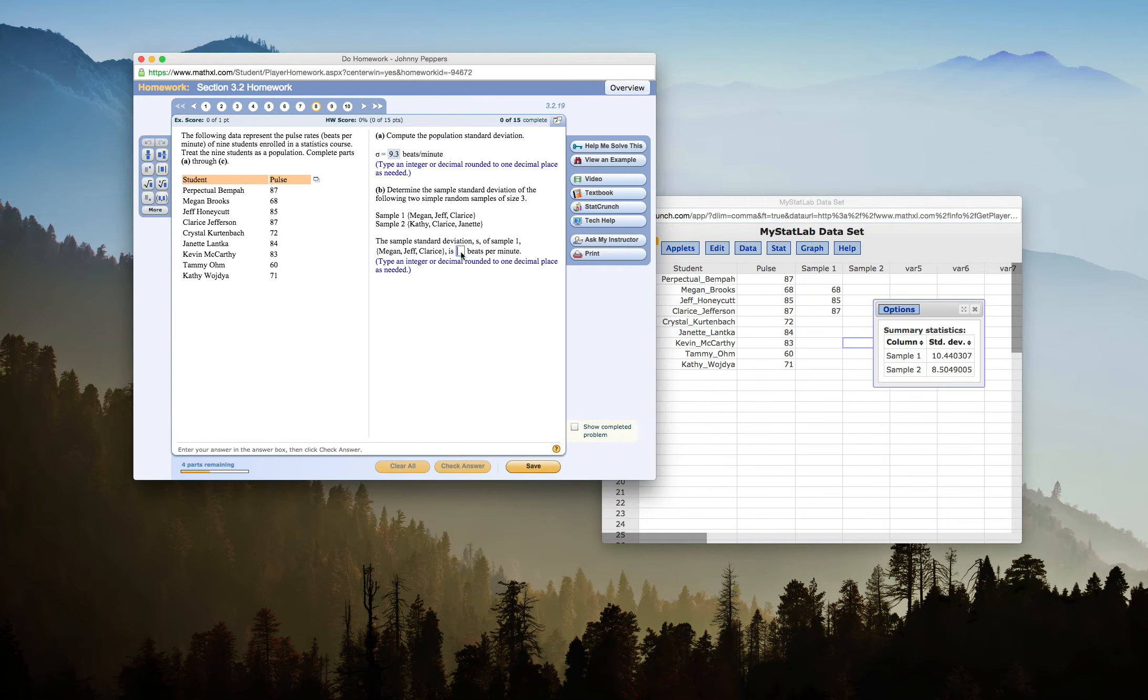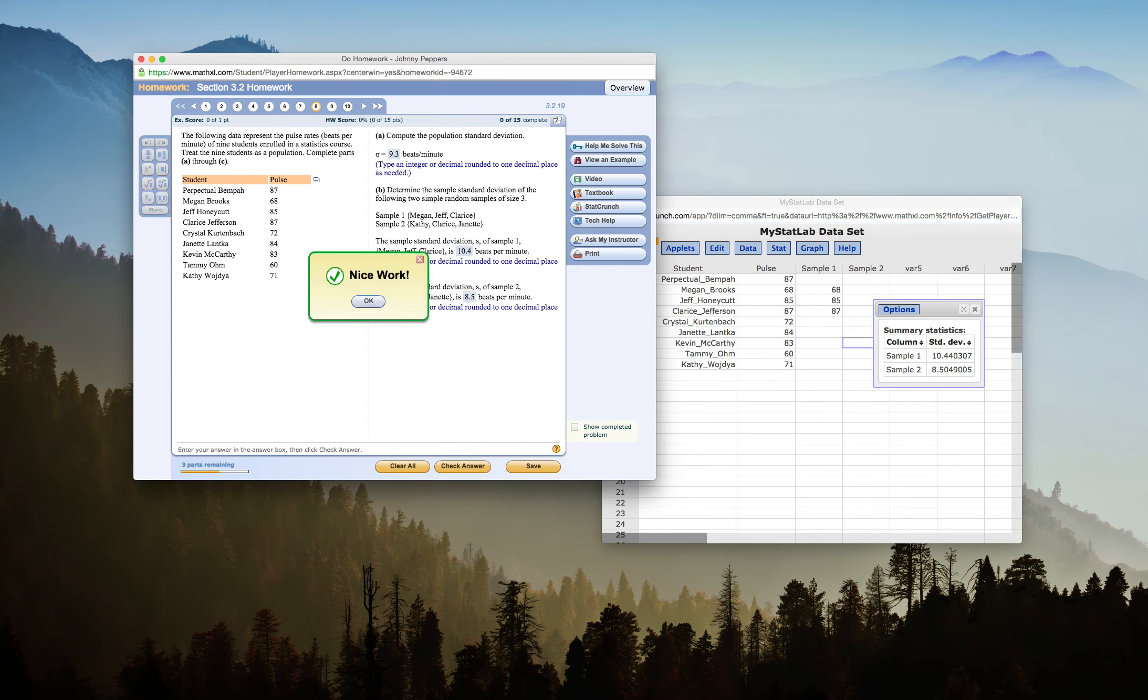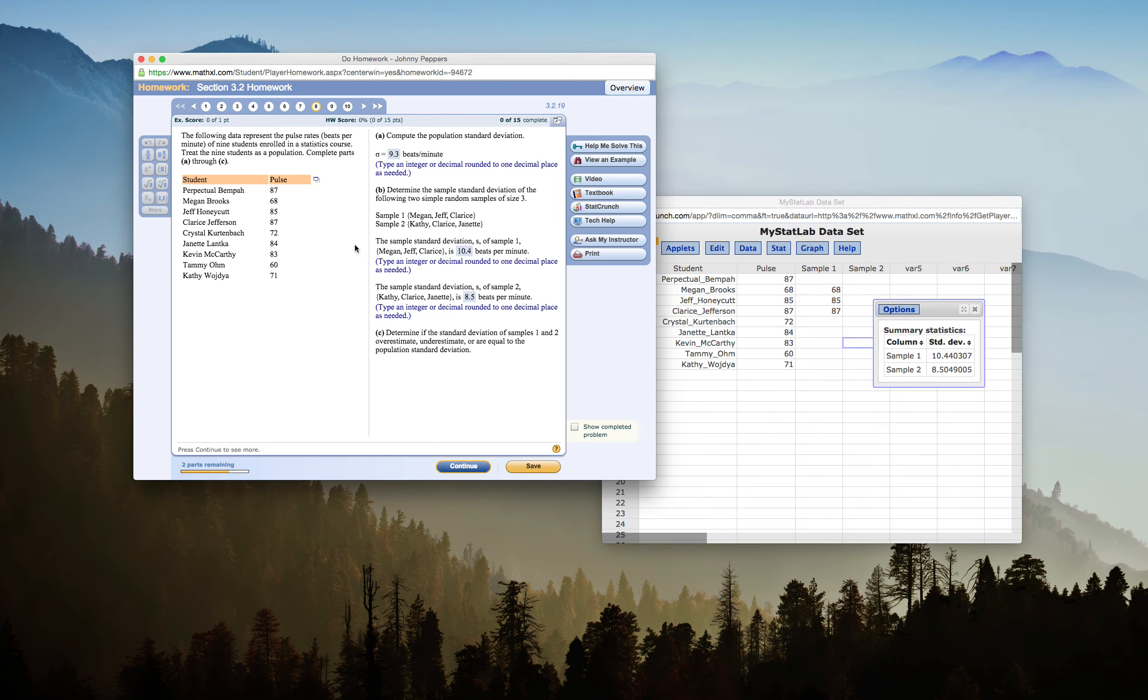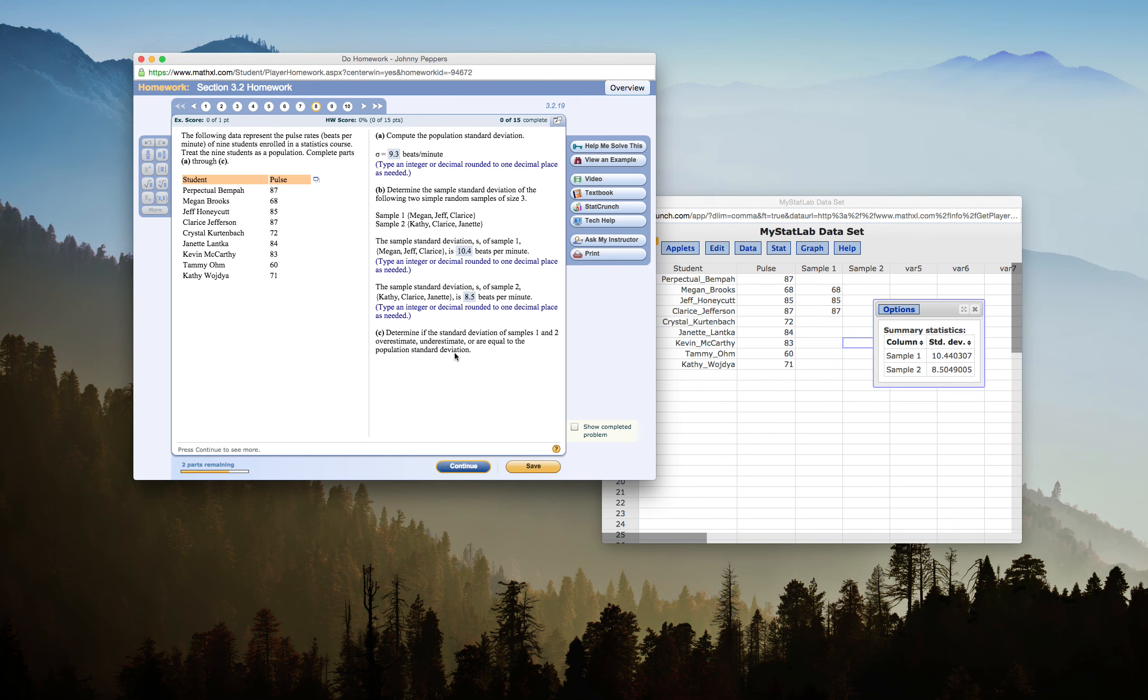So my sample standard deviation for sample 1 is 1 decimal place, 10.4. Excellent. My sample standard deviation of 2 is 8.5. Nice work. So now I have completed A and B, so let's see C.